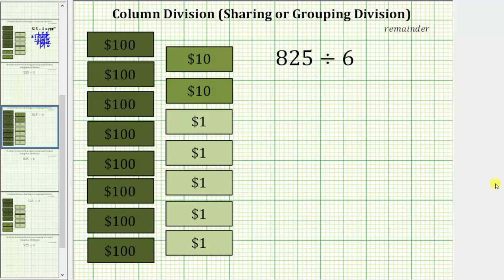Welcome to an example of column division, also known as sharing or grouping division. We are given the quotient 825 divided by 6.